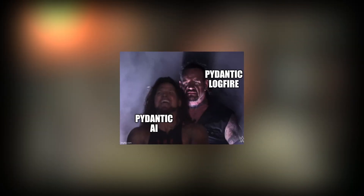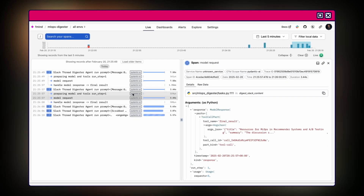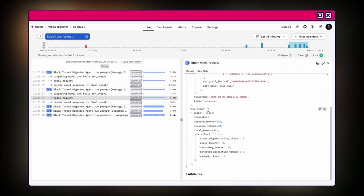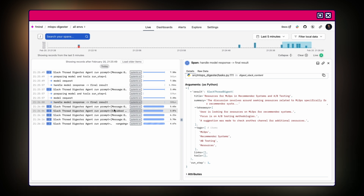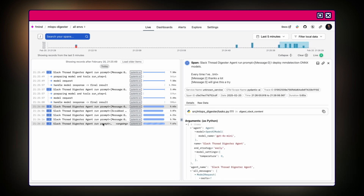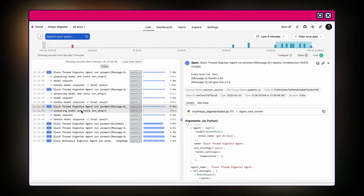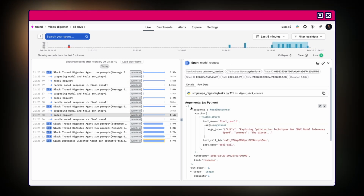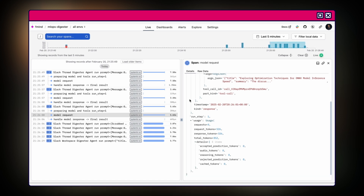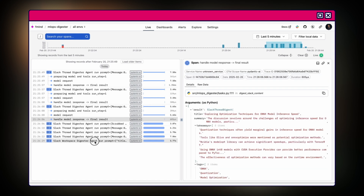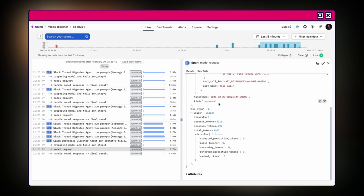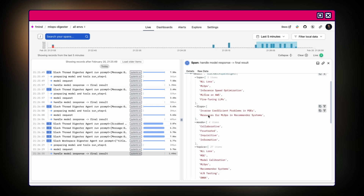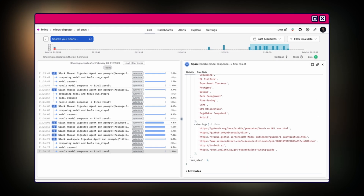Now let's check out Logfire, the observability tool we talked about in the beginning. It gives us some insights into what's going on under the hood with the MLOps digester. The colorful bar visualizes our agent's actions, each representing a run of our digester — we can see when things are running smoothly and when there might be issues. If you click on a bar, we get detailed information about that specific run, including the prompt, the model, and the processing time. This helps us pinpoint any bottlenecks or issues. Logfire also lets us analyze trends, identifying patterns and optimizing our digester for peak performance with powerful filters and queries.